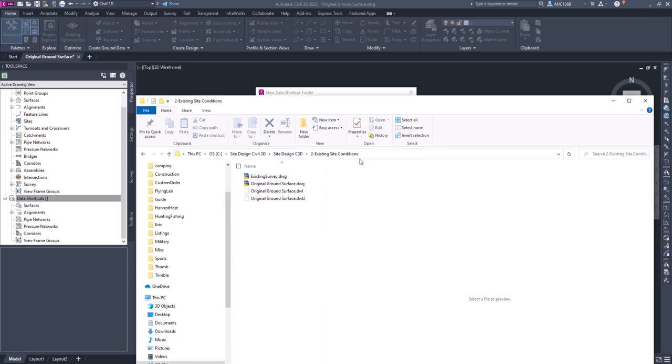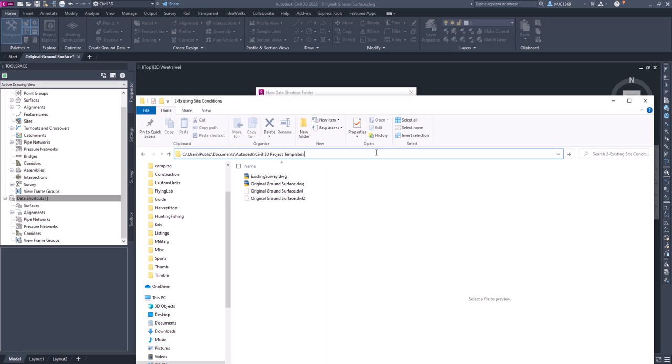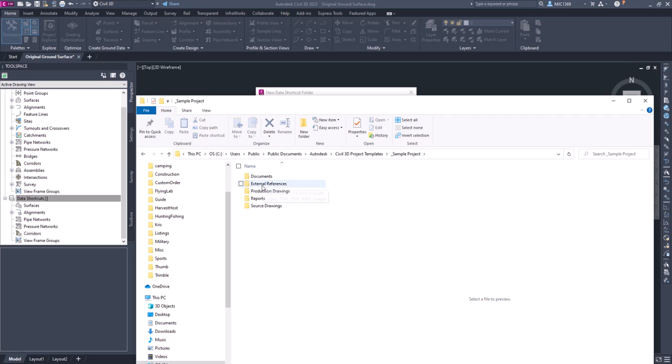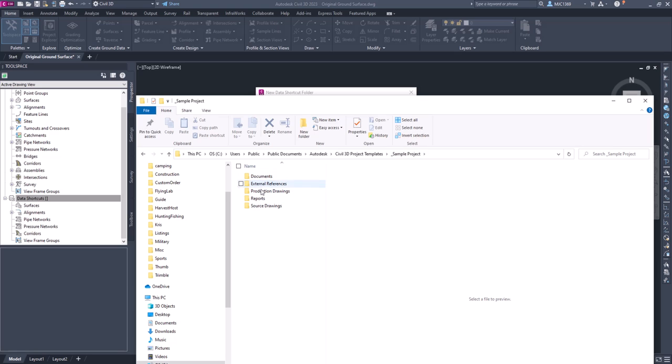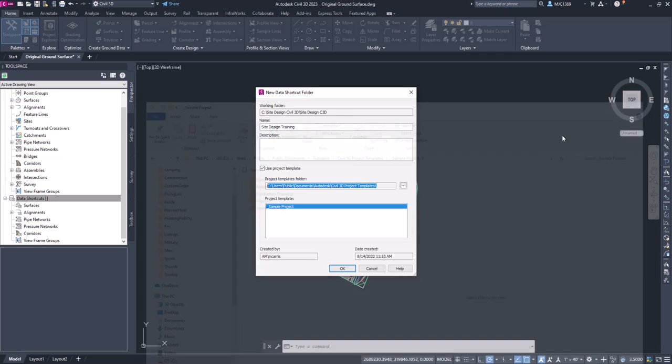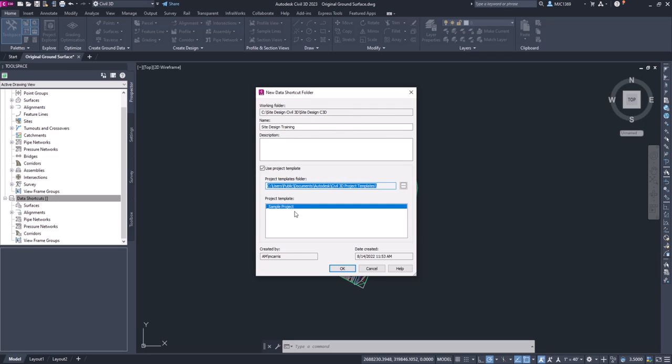You can see the sample project. You'll see that it's going to create these folders inside of this project. So if you have your own standards, your own CAD standards, and you want to have your projects organized, you'll set those up and you can use that sample project, or it could be for a particular client that you're using. You'll set up these series of folders. You've got external references, production drawings, documents, reports, and source drawings. I'm just going to use the default one, and we can always modify that later. So we'll use the project template to create these folders.